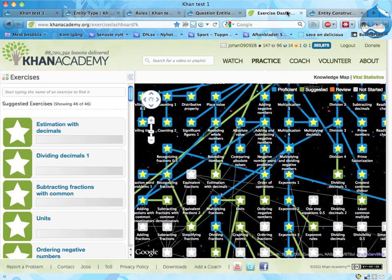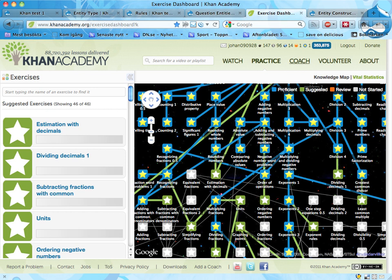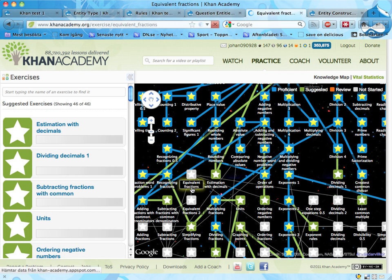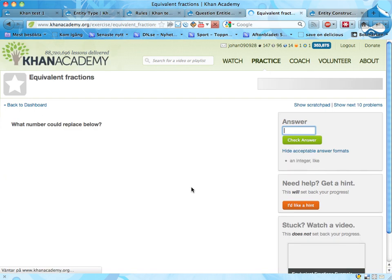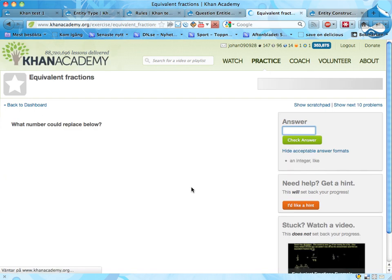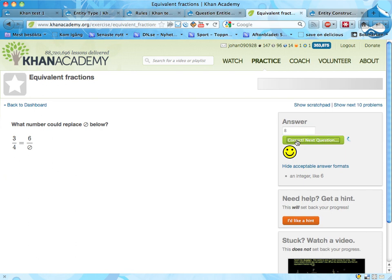So I want to say a few words about the Khan Academy website, which inspired me to do this stuff. It's a really cool pedagogical site with a lot of videos, instructions, and exercises. That could look like this. If you pick an exercise, you get a question: What number could replace... And I guess 8 is a good thing here. I get some points for this, and I'm a happy guy.